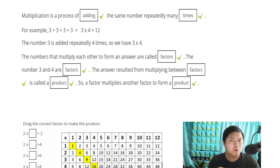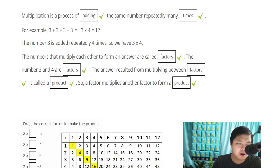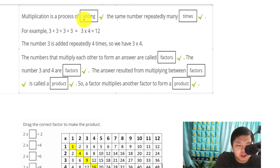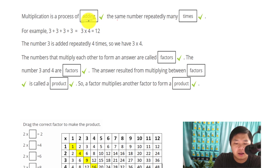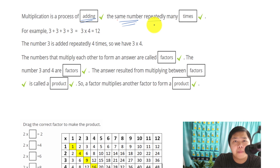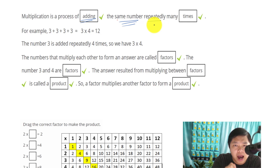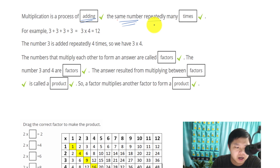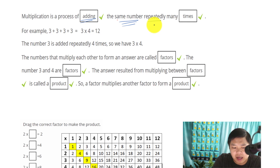What does that really mean to multiply? Well, multiplication is the process of adding the same number — notice how the same number repeatedly, many times.